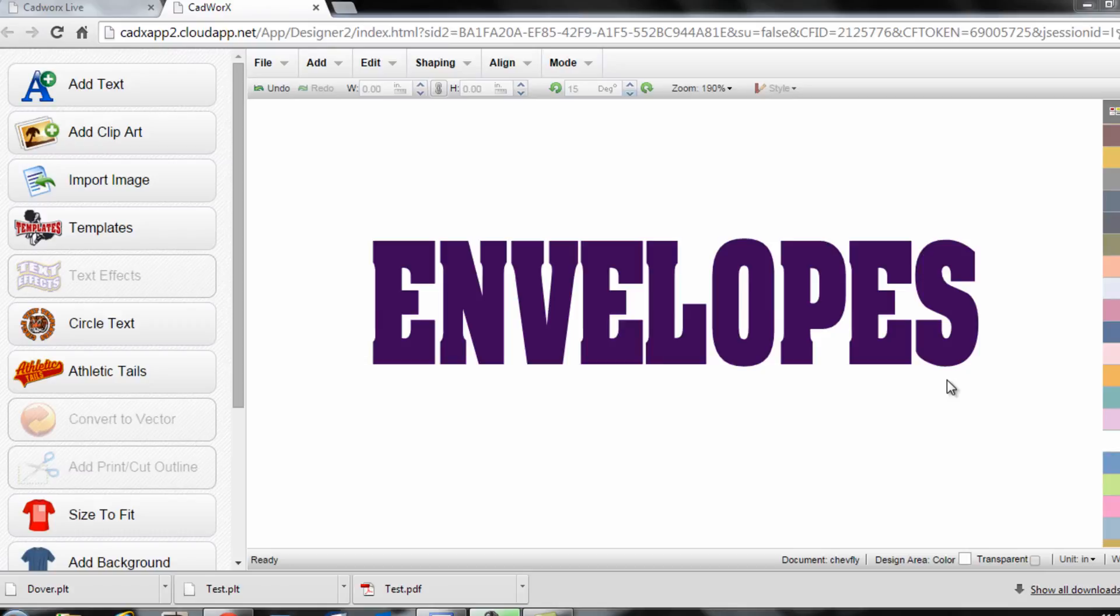An envelope is just a text effect that's available within CADworks that you can easily apply to a piece of text or actually to an object in order to change the way it appears and looks with the click of a button.